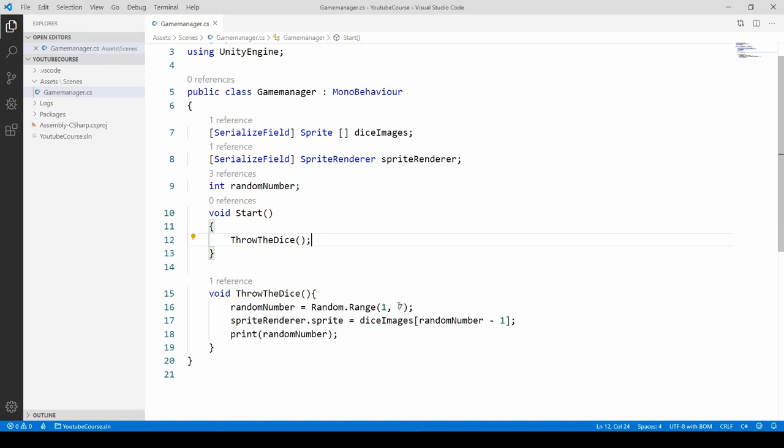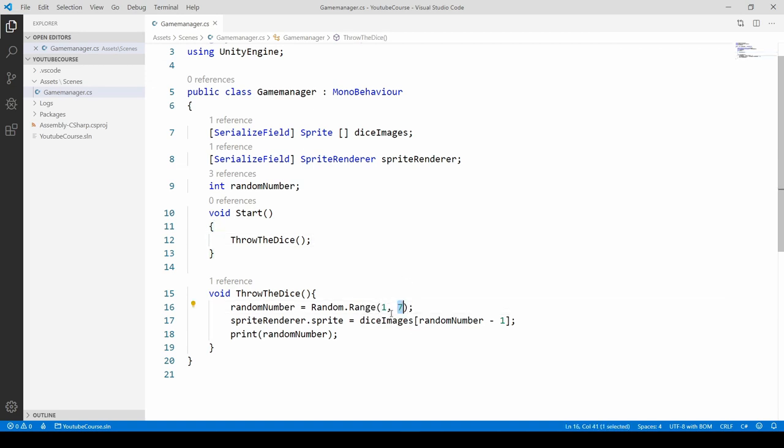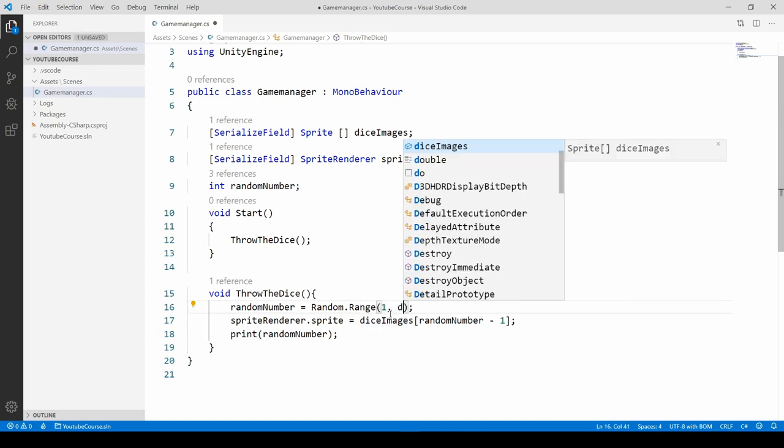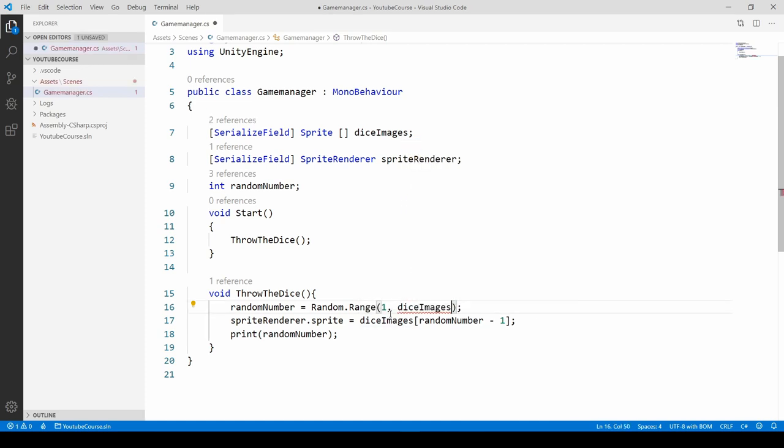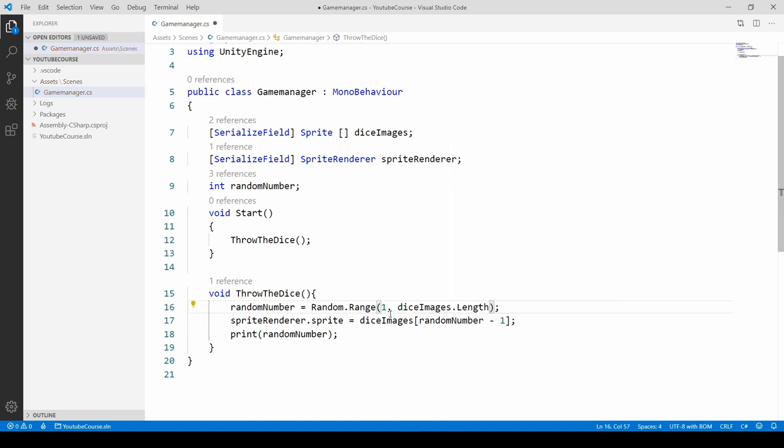Whenever we're going to use arrays and specify the max value connected with the array, we shouldn't really use a fixed number. Instead, we should provide the property that array offers. There's a really nice property called length that gives us how many elements are in that array. Based on it, we can define the max value. Whenever the array changes, these changes are reflected in every method or every point in your code wherever you're using it.